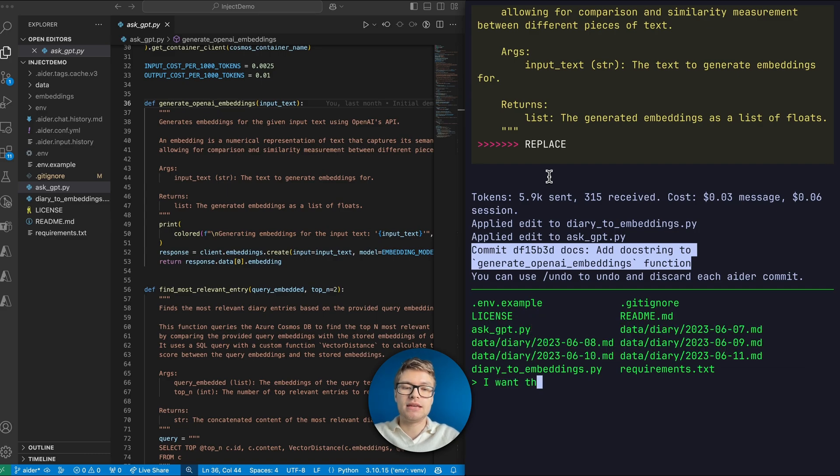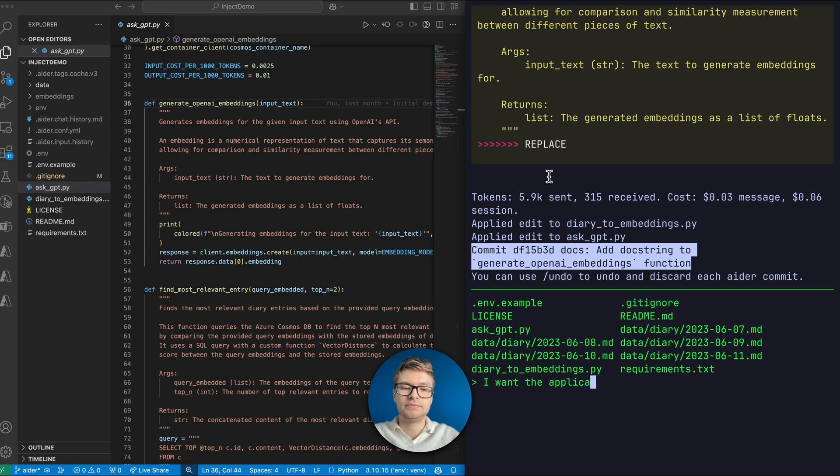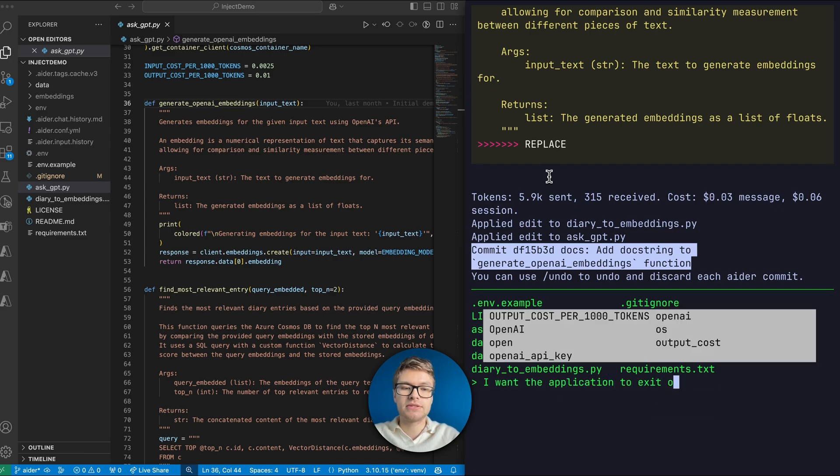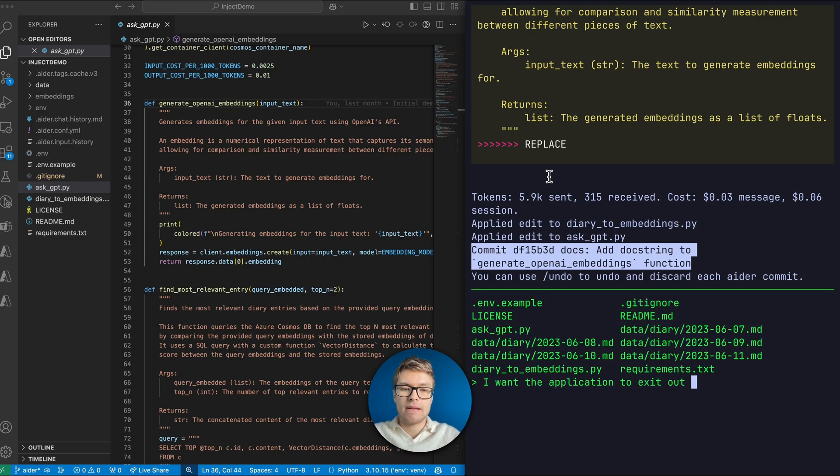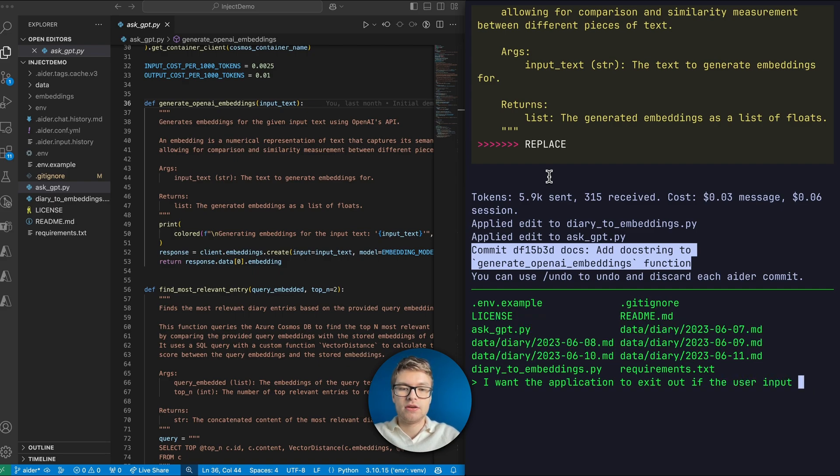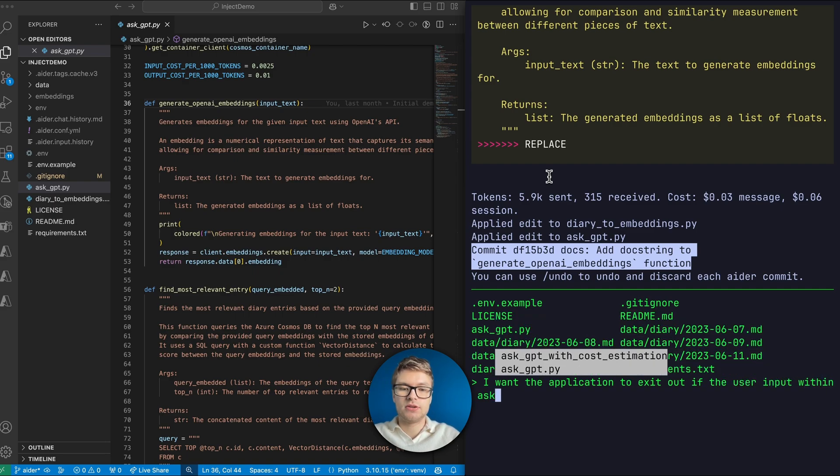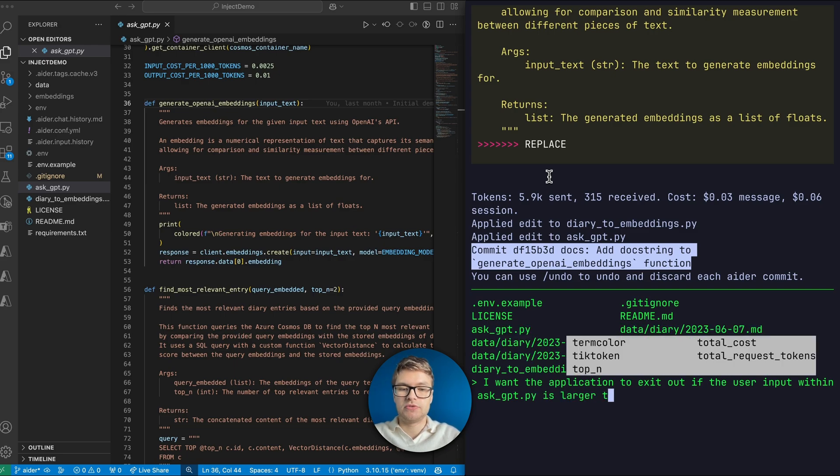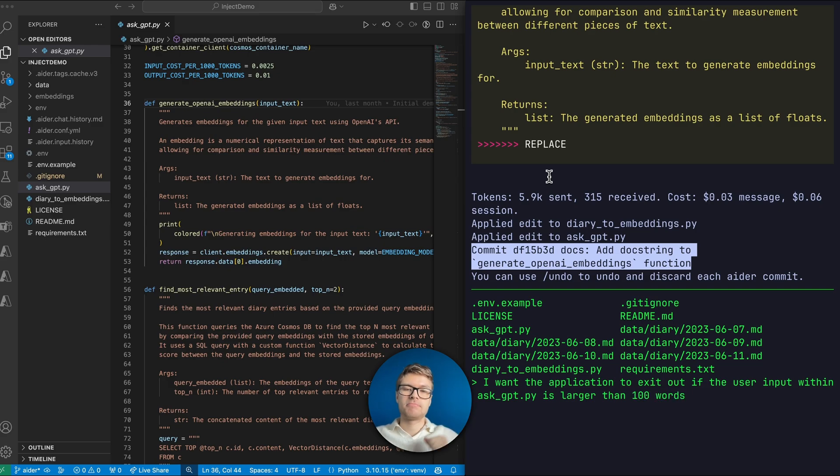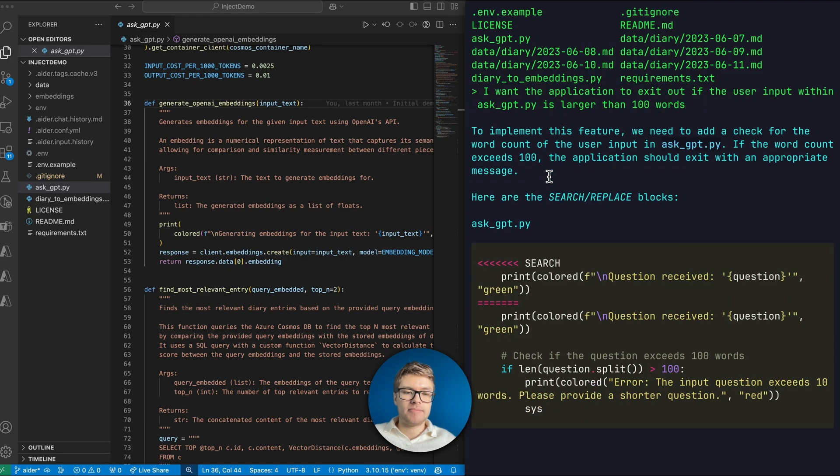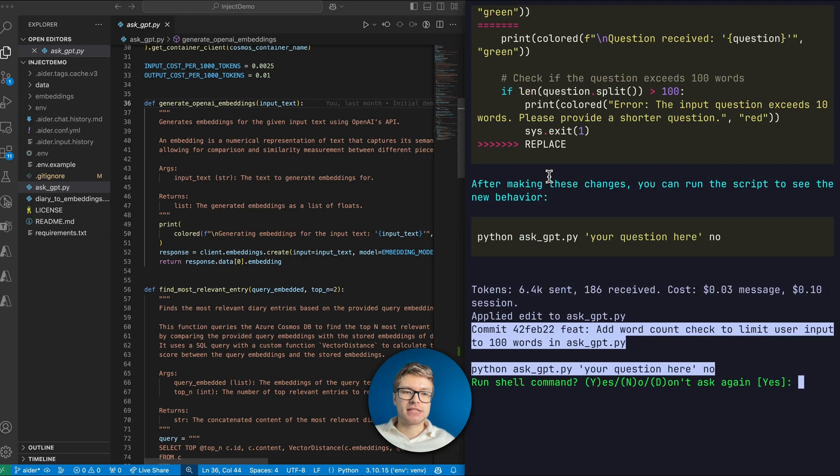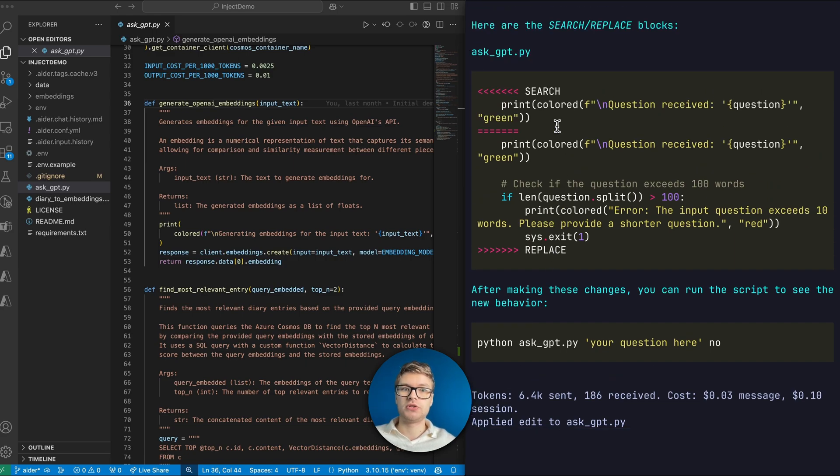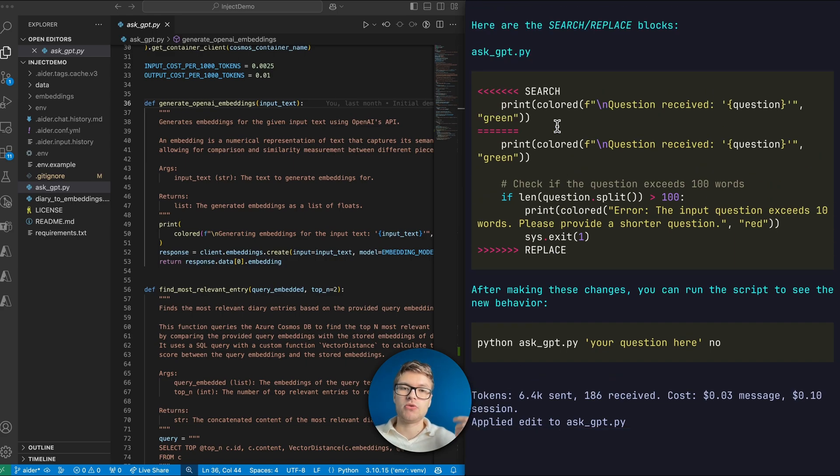Let's go ahead and type out that wish. So I want the application to exit out if the user input within AskGPT is, let's say, larger than 100 words. In this case, it's also going to again proactively include some code to actually achieve this.